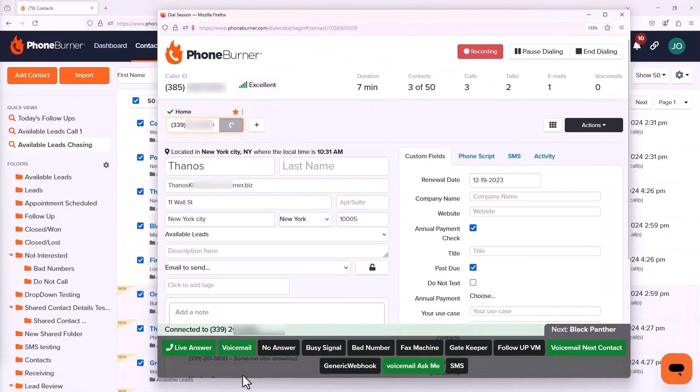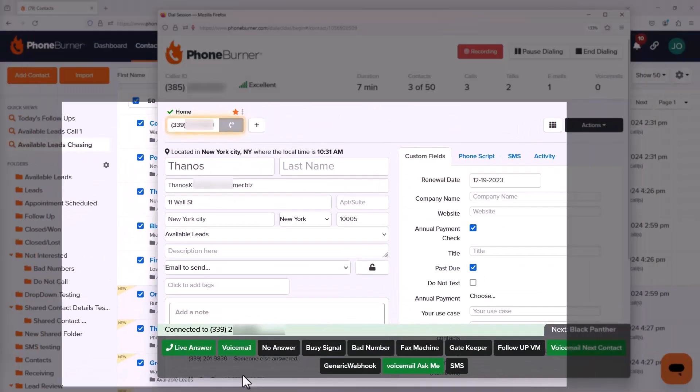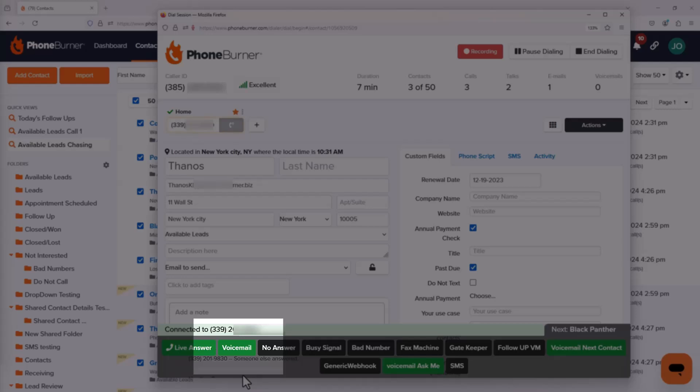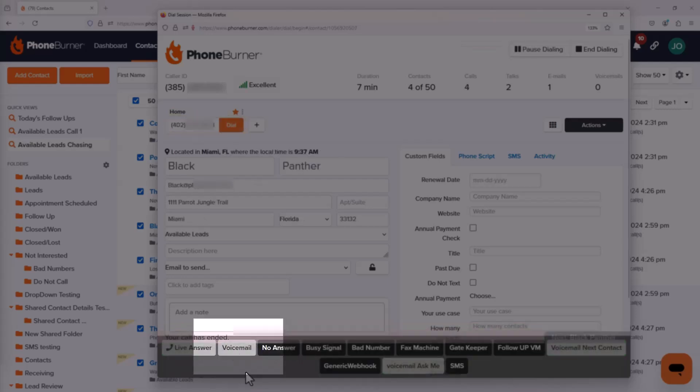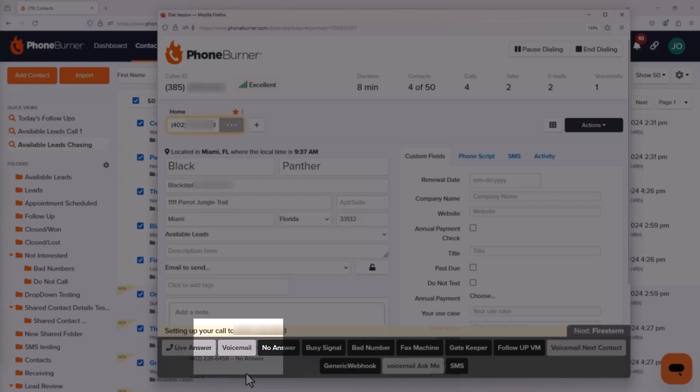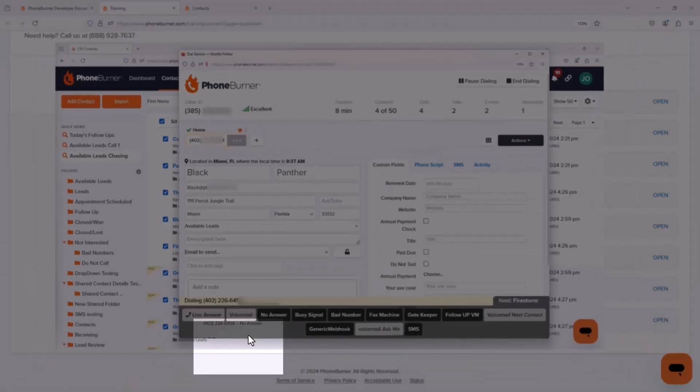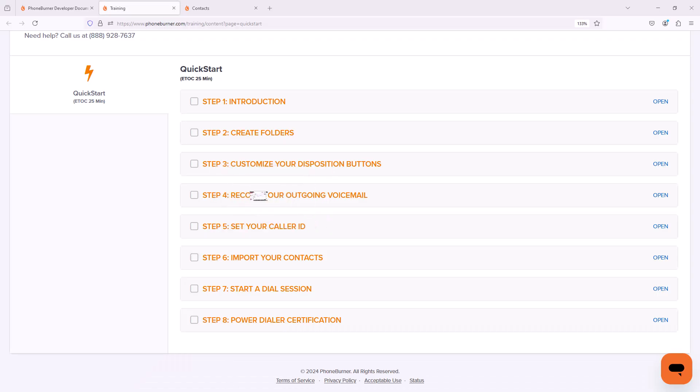We'll talk about recording your outbound voicemail so that if somebody doesn't pick up the phone, you can instantly drop a pre-recorded voicemail and move on to the next call.